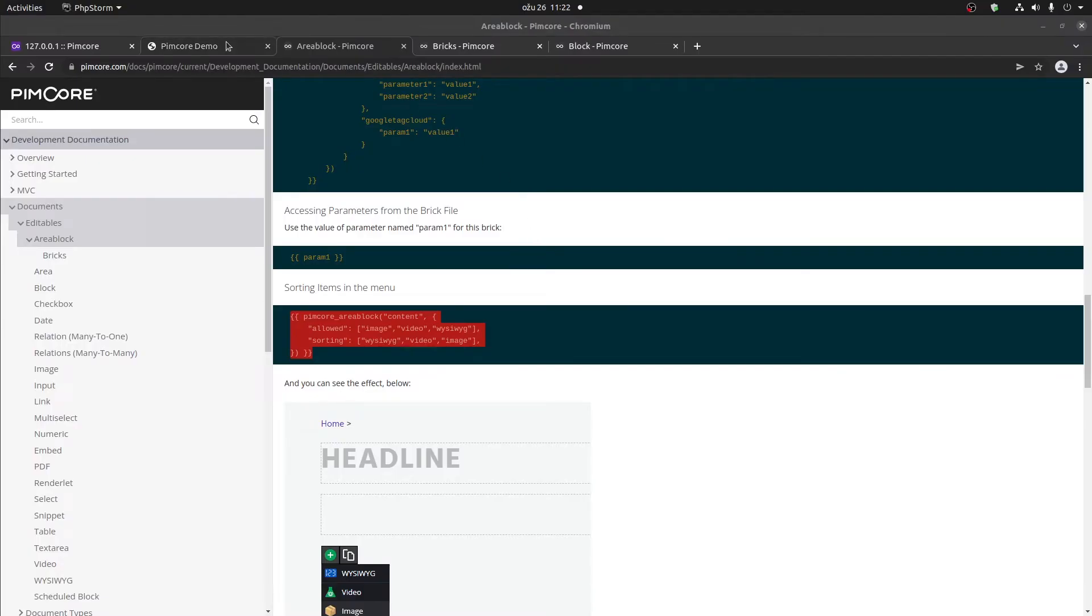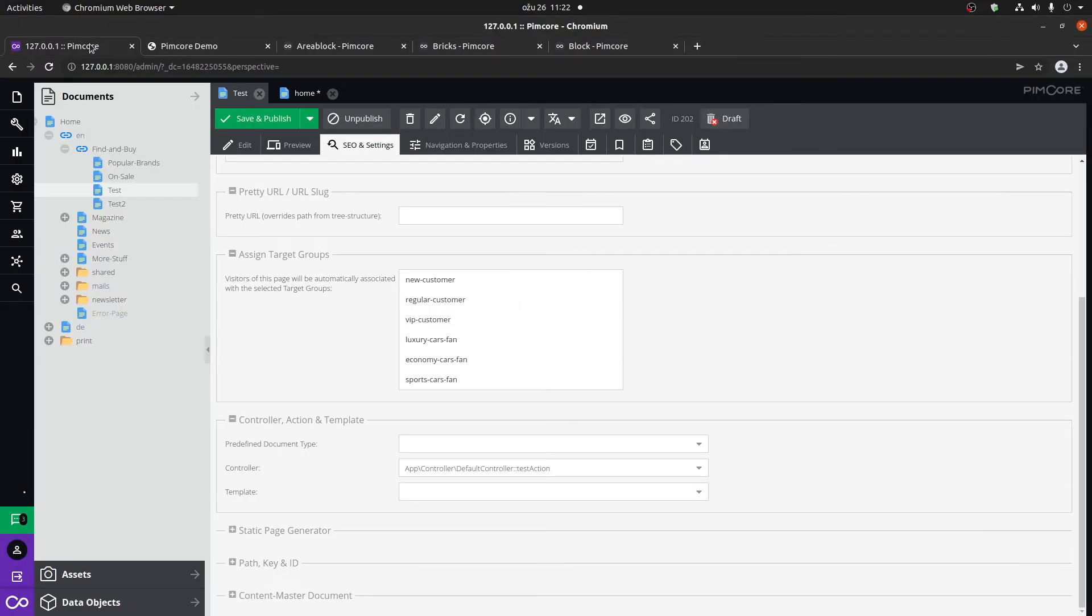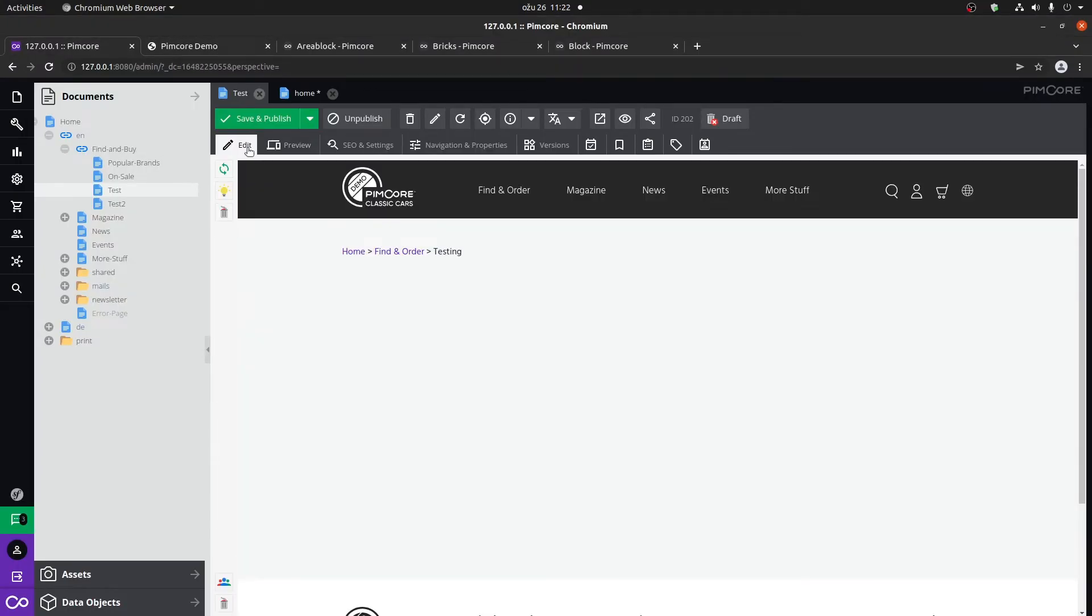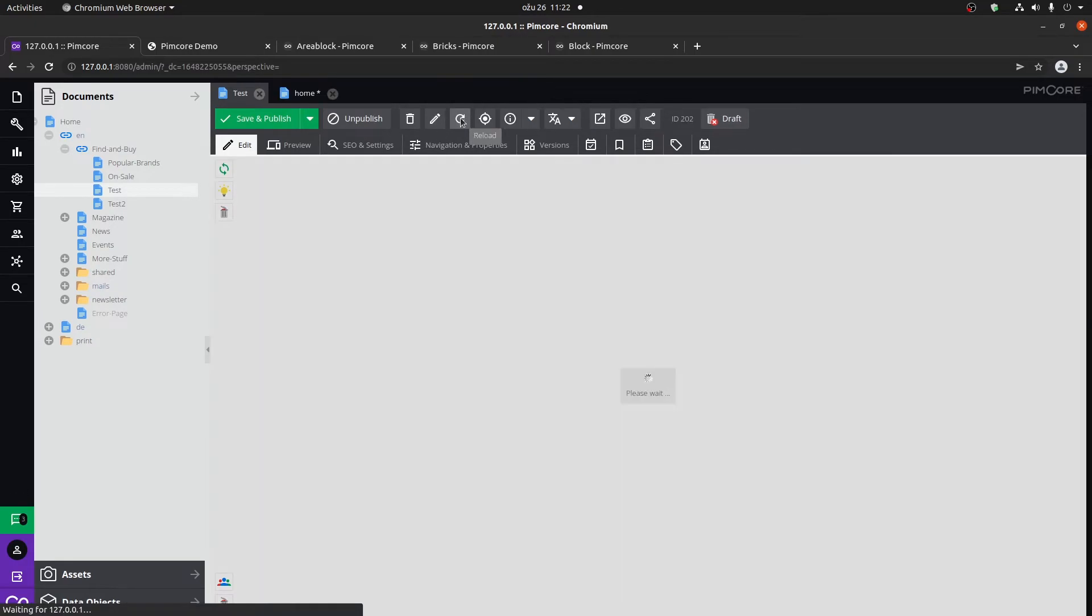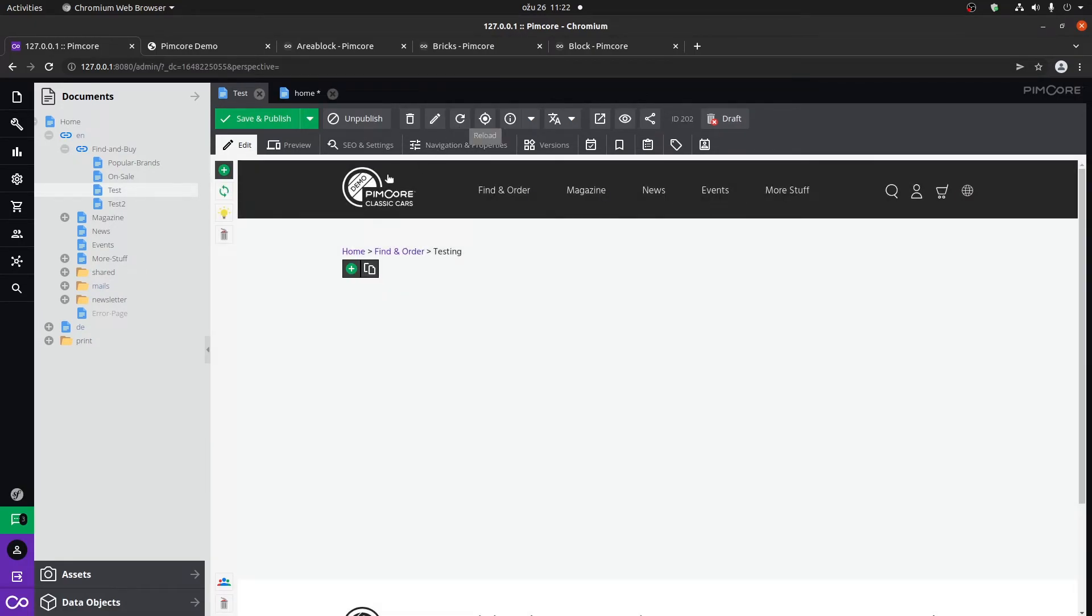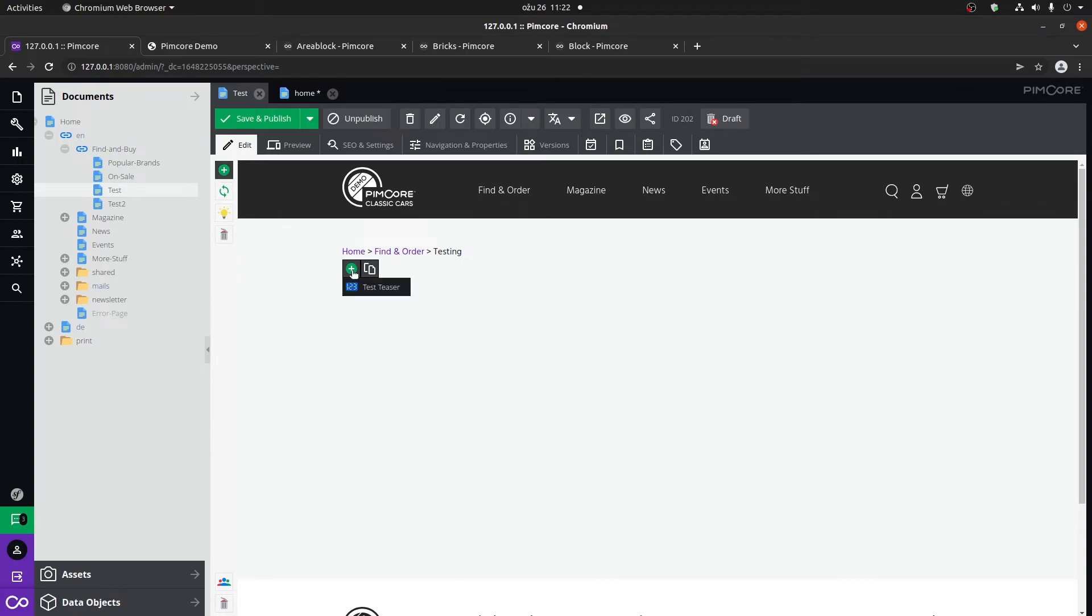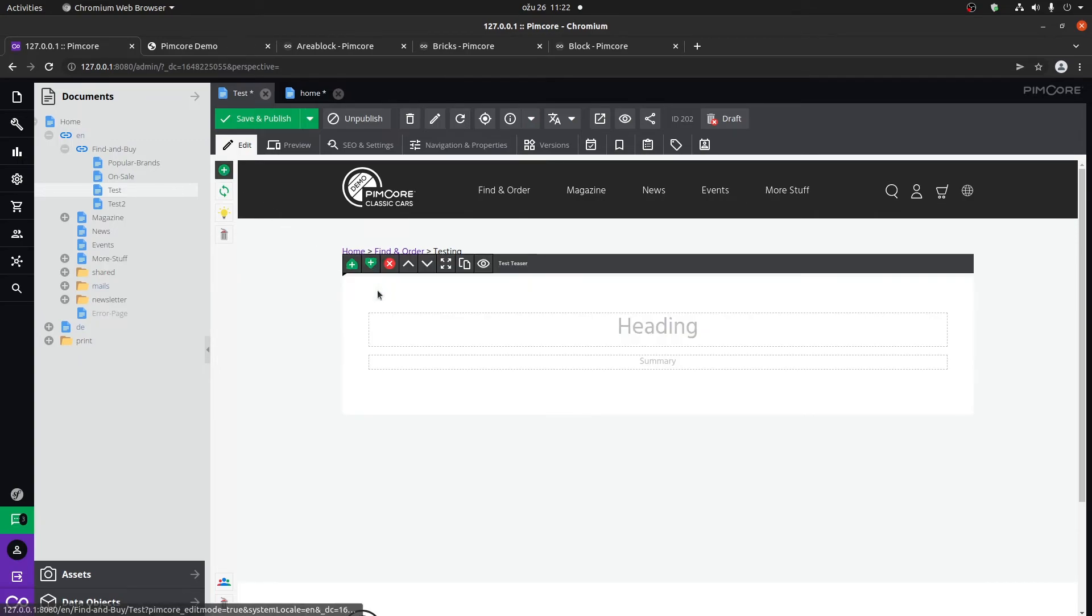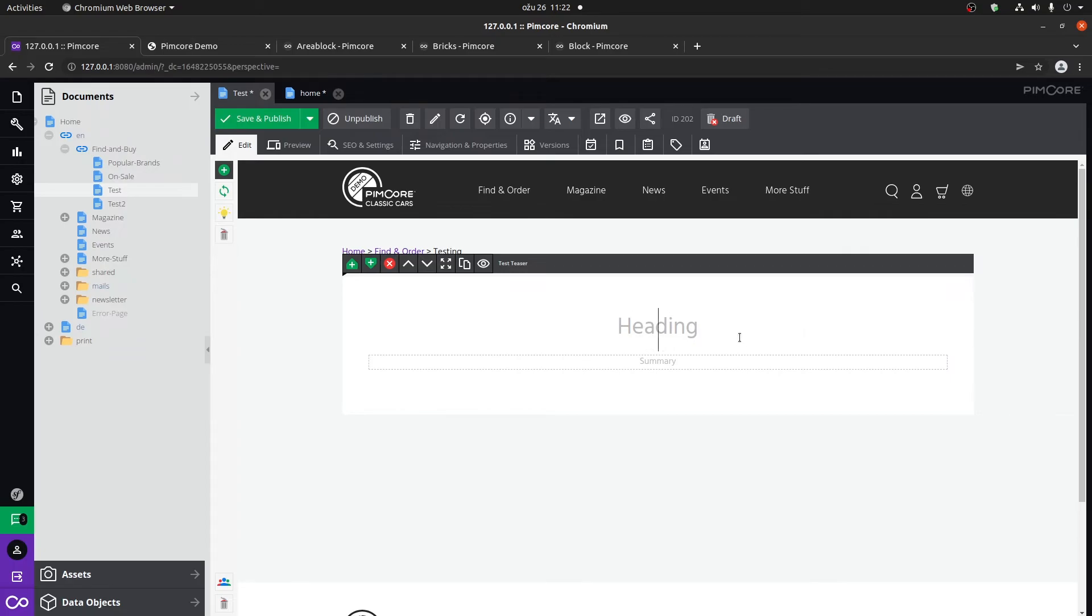Let's go back to the Pimcore administration and into your document. If you refresh the document, you'll see that we now have the plus sign located here and here. You can use either one. If we click on the test teaser, we'll now see that we have the test headline and test summary.